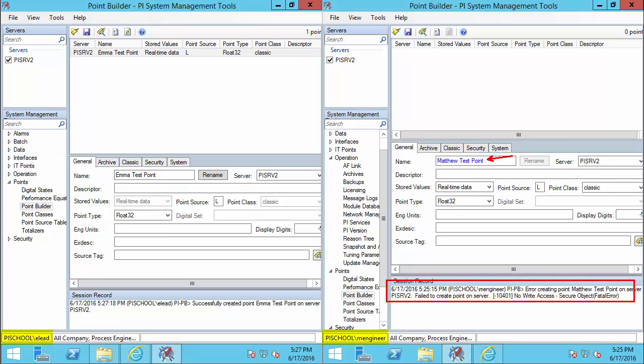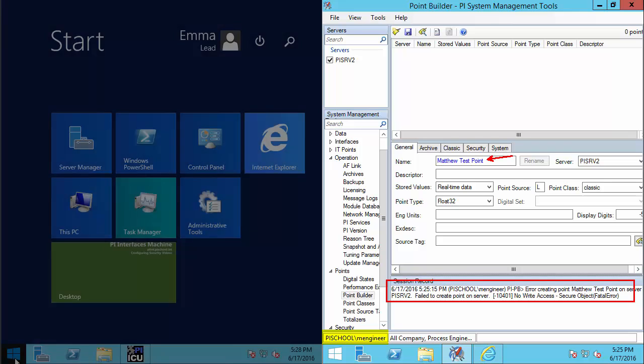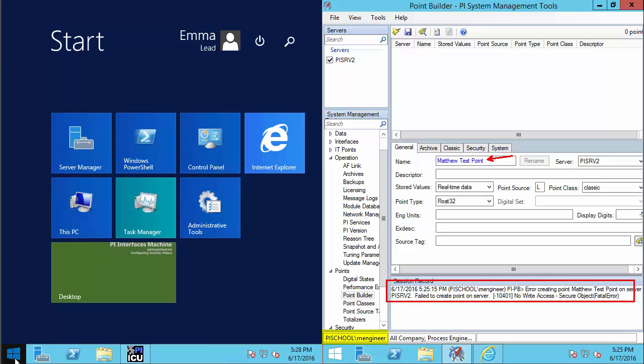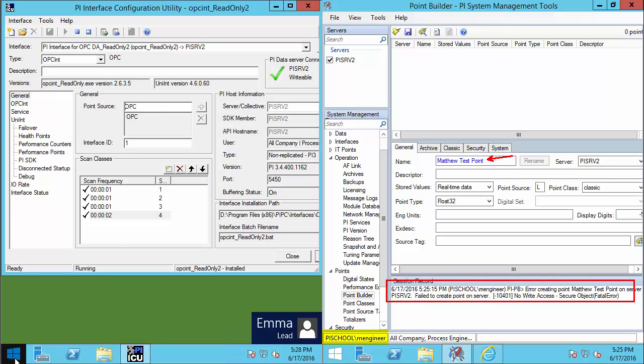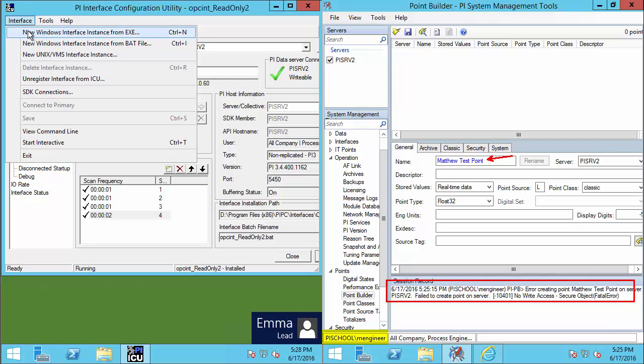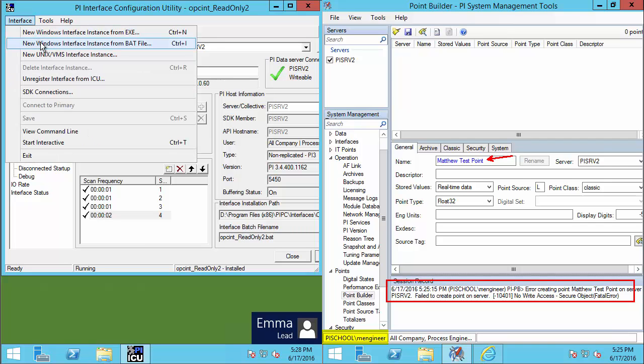Similarly, let's look at when she's configuring new PI Interfaces. Here on our PI Interface node, in PI Interface Configuration Utility, she could go ahead and set up new PI interfaces for us.